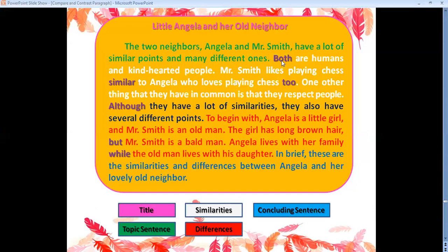Let's read the signal words written here. I used: both, similar to, although, but, and while. These are signal words. When I use 'both,' 'similar to' — I'm showing similarities, the common points. When I use 'although,' 'but,' 'while' — I'm showing differences. I'm contrasting — showing the different points.